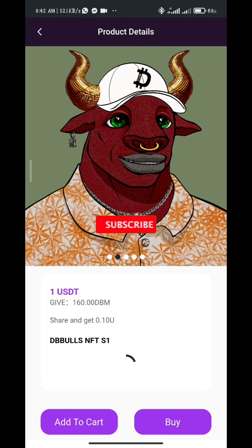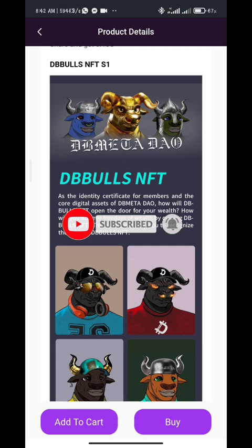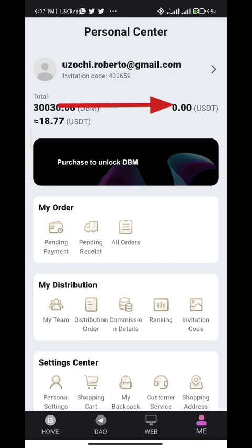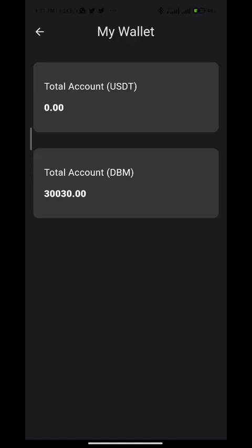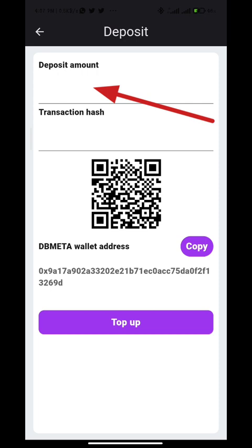Subscribe and turn on your notification bell to receive more updates in the future. To recharge your account with USDD, go to the me button right here, then click on USDD, click on deposit. Here, enter your deposit amount. You can skip your transaction hash for now, then copy your wallet address.